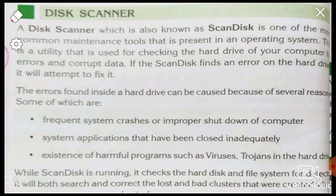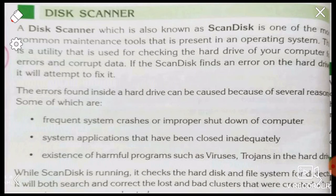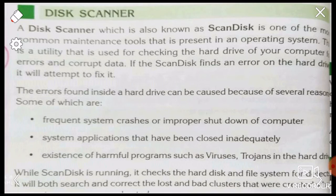One cause of errors is system crashes and the improper shutdown of the computer. You should always shut down the computer properly. Number two: system applications that have been closed inadequately — if you don't close system applications the proper way, errors can occur.